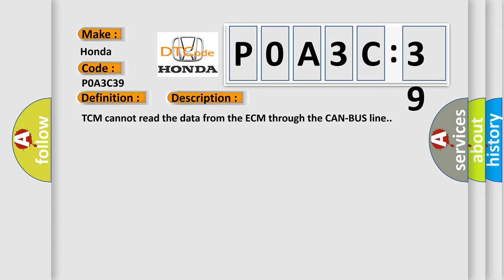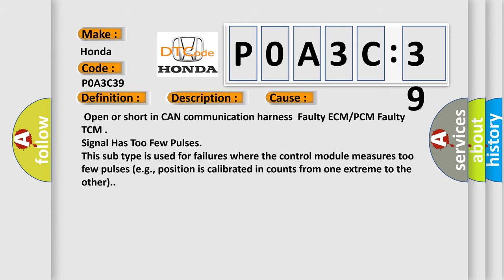This diagnostic error occurs most often in these cases: Open or short in CAN communication harness, faulty ECM or PCM, faulty TCM, signal has too few pulses.